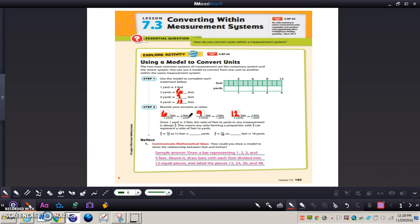On page 185 it says: since one yard equals three feet, the ratio of feet to yards in any measurement is always three to one. This means any ratio forming a proportion with three to one can represent a ratio of feet to yards. So three to one equals twelve to four — twelve feet equals four yards. Also three to one equals fifty-four to eighteen, so fifty-four feet equals eighteen yards.